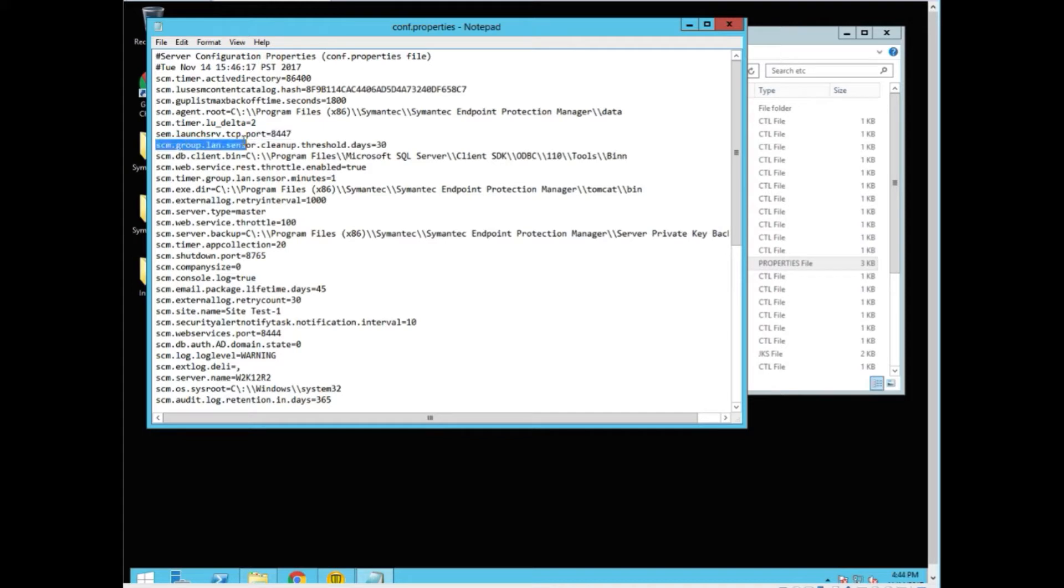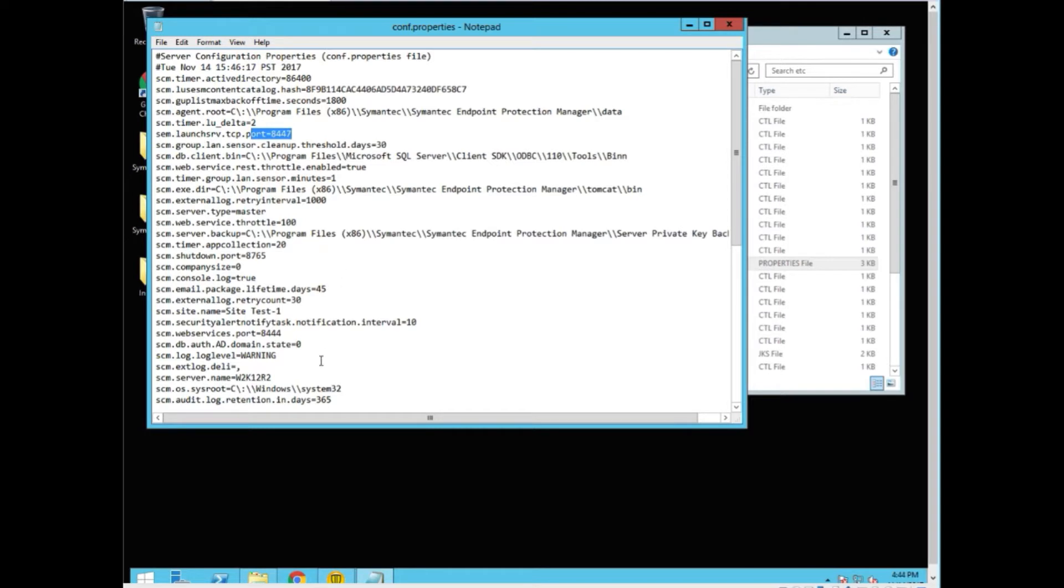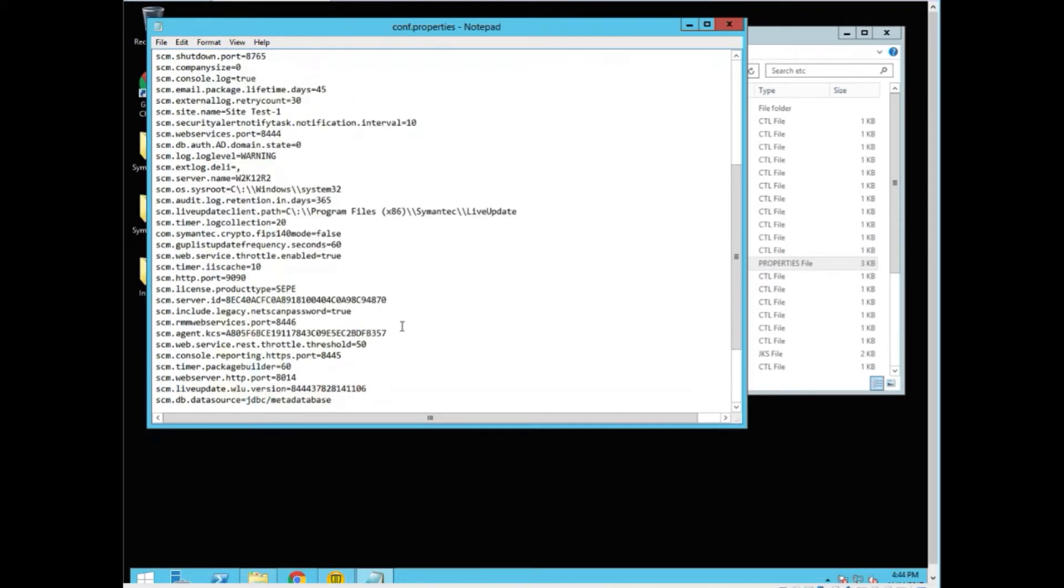This identifies the ports that were used, your paths for installing it. It also identifies the machine that it's on and some additional information. The biggest thing that you need to know are the port numbers. A lot of times you won't know exactly which port numbers are being used. This will at least provide you with that.